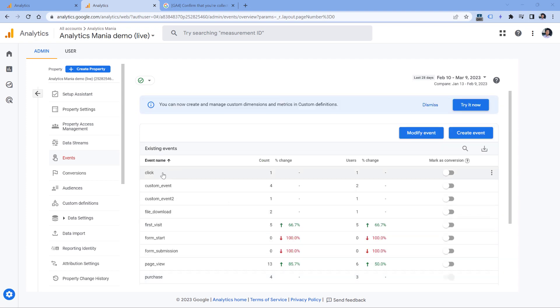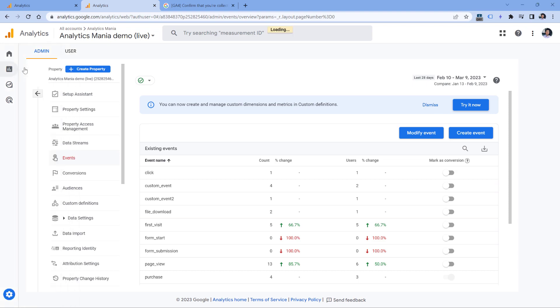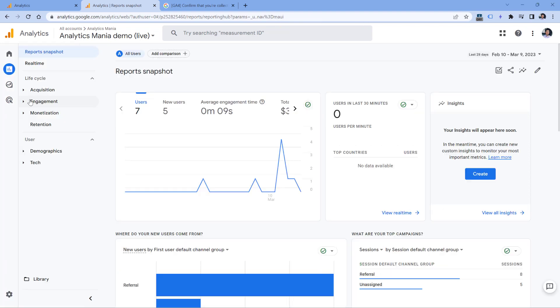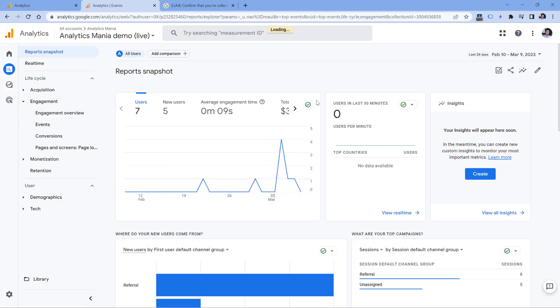But in general, I would say that you can ignore this list. Instead, if you want to check what kind of events have you tracked, you can go to reports, then engagement and events. Because usually this list shows the more recent data. At least that's what I've noticed.